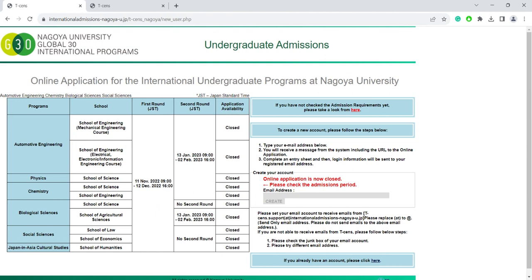Note that only some programs are available in the second round of applications, so we recommend you to apply during the first round. At this moment, both application periods are not open, so you are not able to register to the online system.